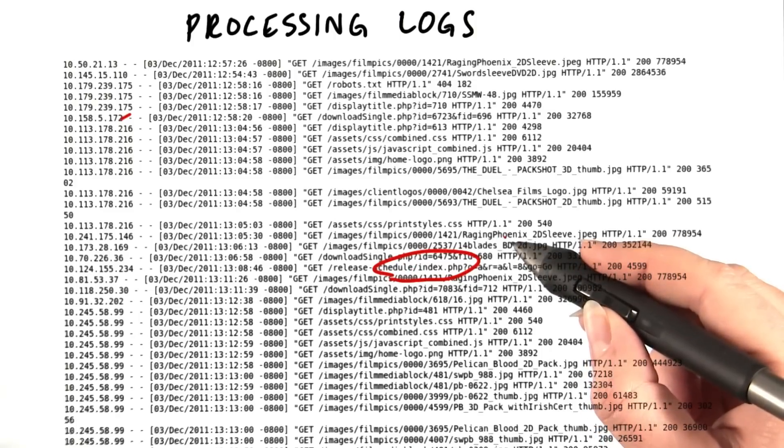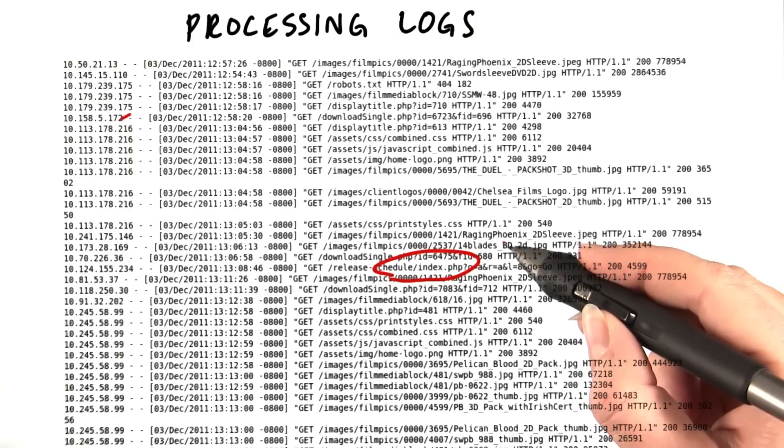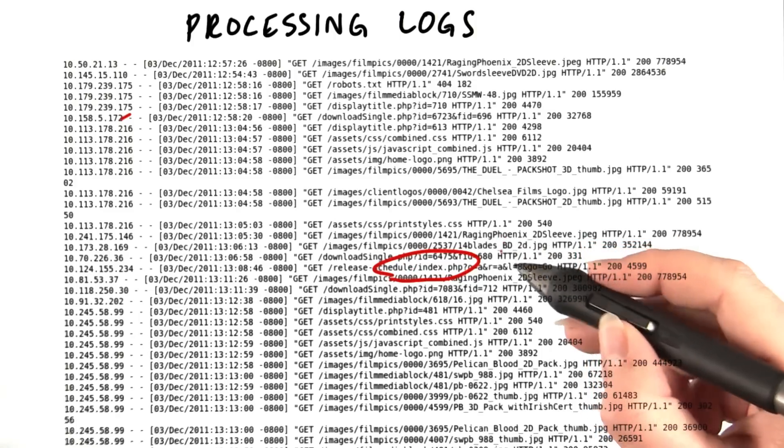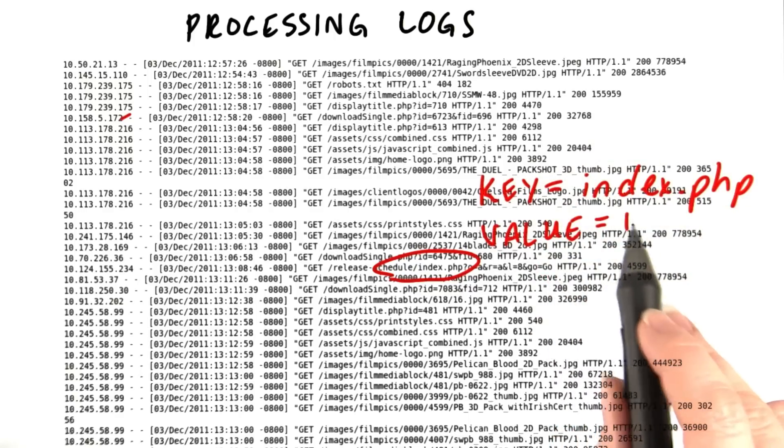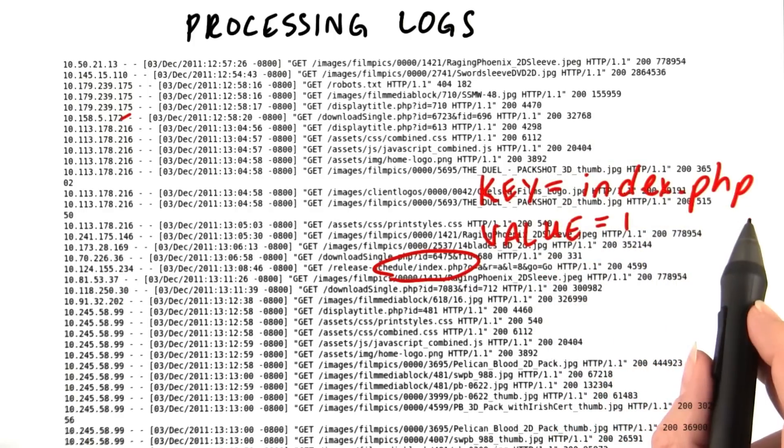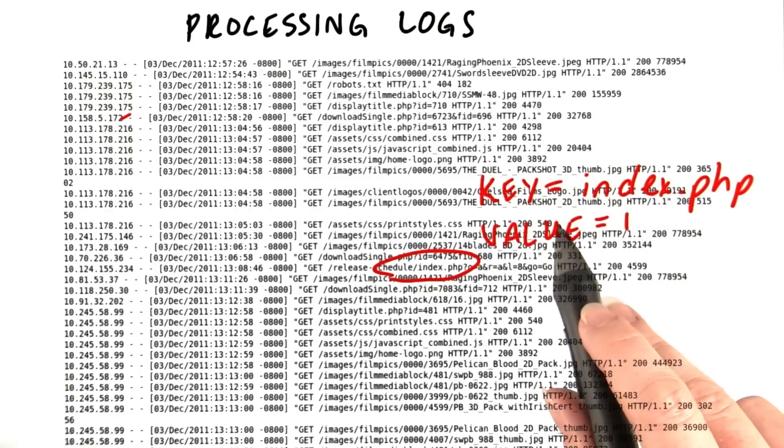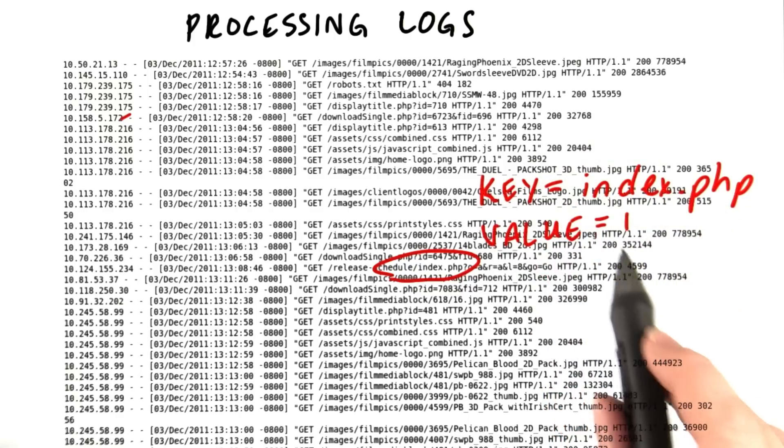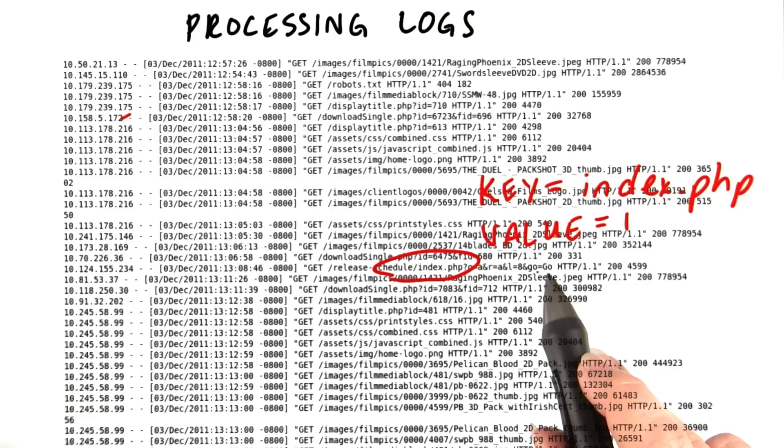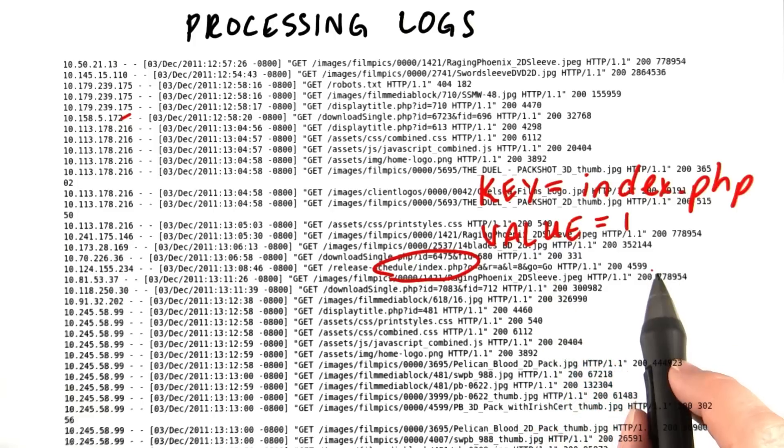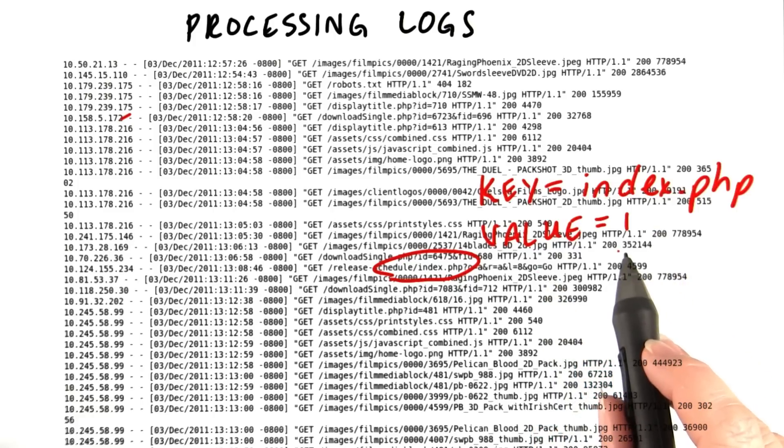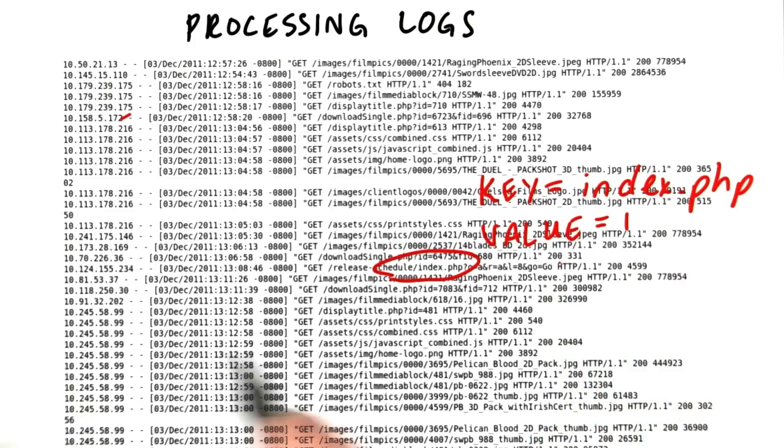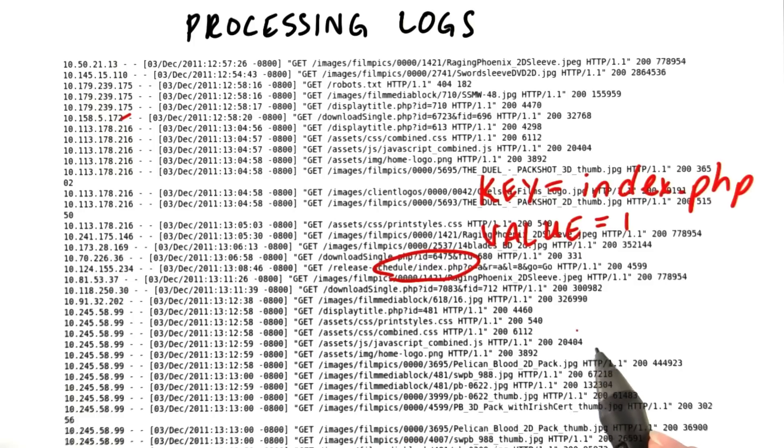Its intermediate data will have the name of the page as the key. The intermediate data will use index.php as the key, and one as the value. This is saying that that page was accessed one time. Then we'll continue and do the other lines of the file, just like that.